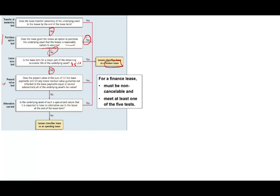Otherwise we go to the fourth question, the present value test, which we'll focus on in this session. Does the present value of the sum of the lease payments plus any residual value guaranteed by the lessee equal or exceed substantially all of the underlying asset's fair value — specifically 90%? If yes, we have a finance lease. Finally, the fifth question asks whether the asset has any alternative use. You should know this information when looking at direct financing lease.